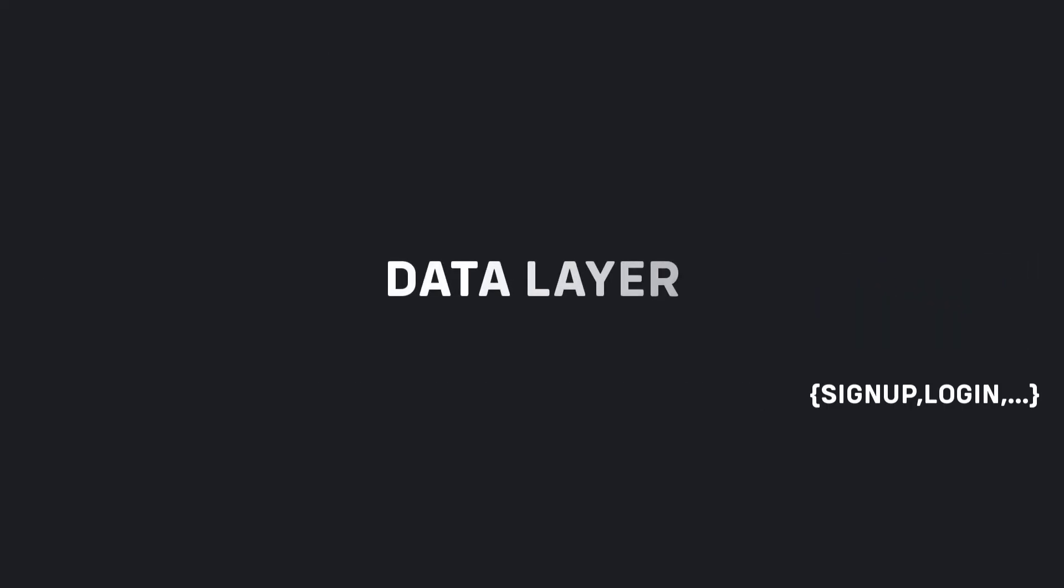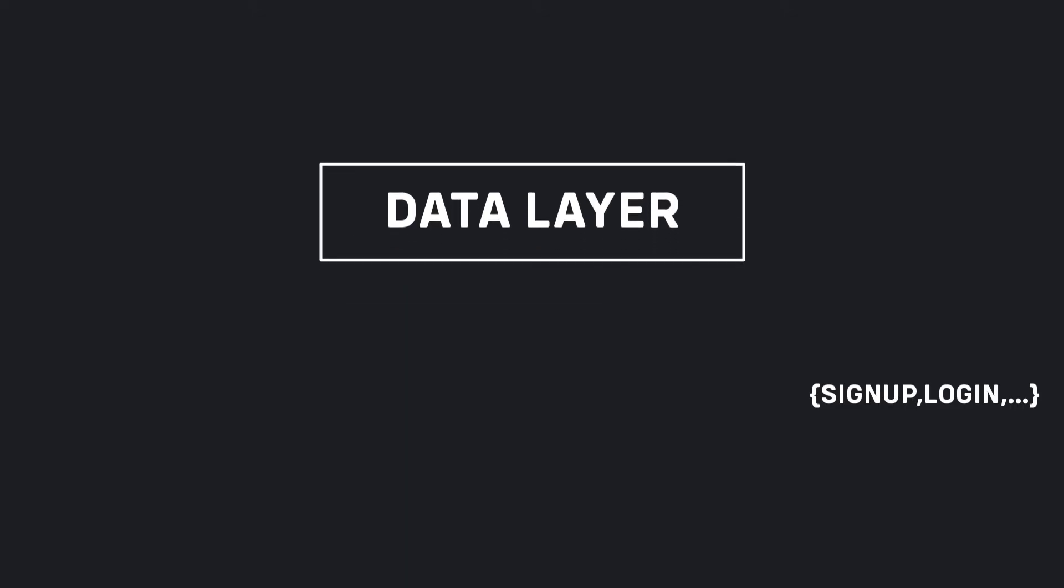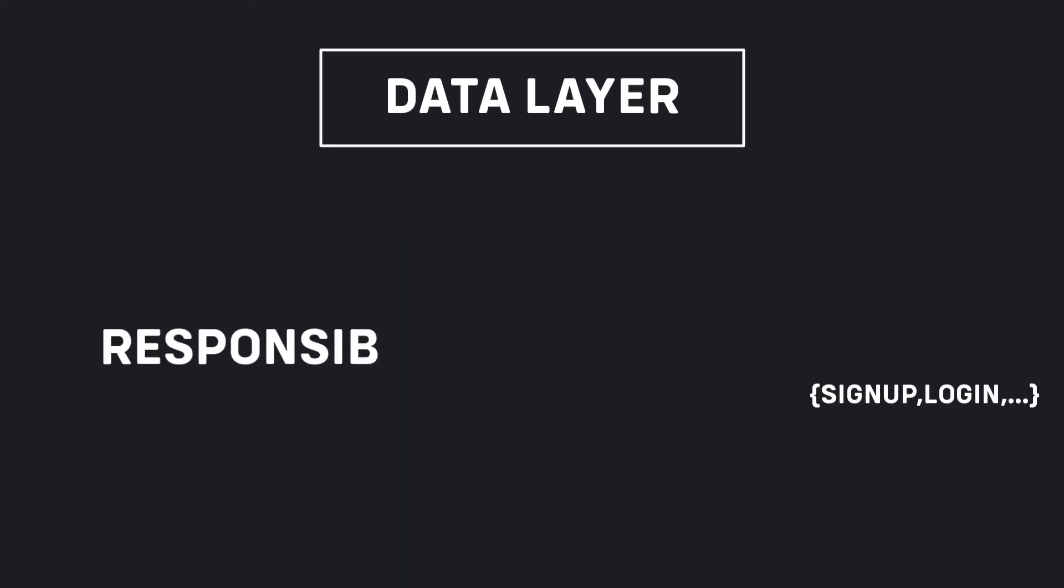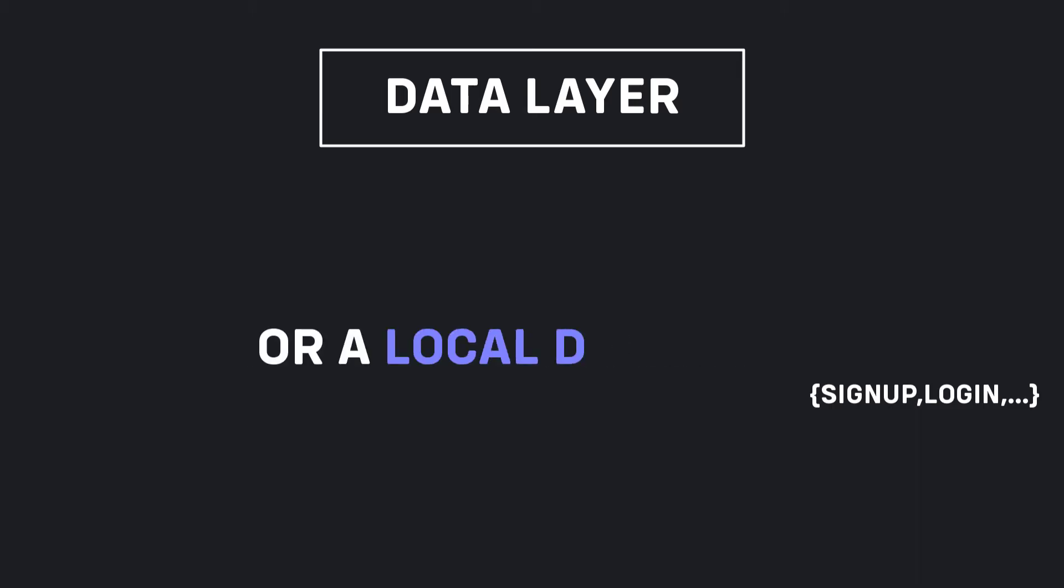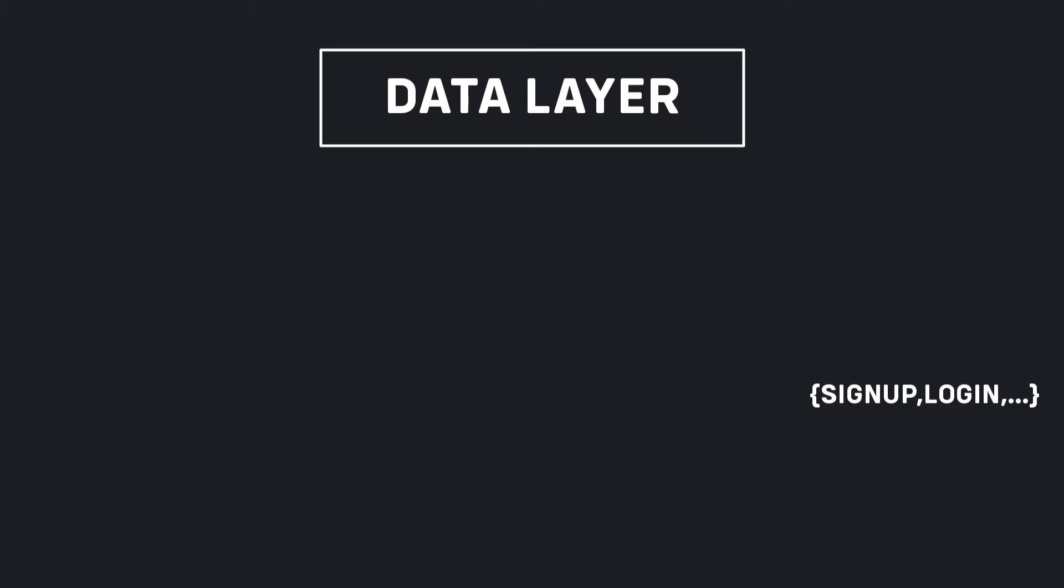Data layer. The data module, which is a part of the outermost layer, is responsible for data retrieval. This can be in the form of API calls to a server or a local database. It also contains repository implementations.